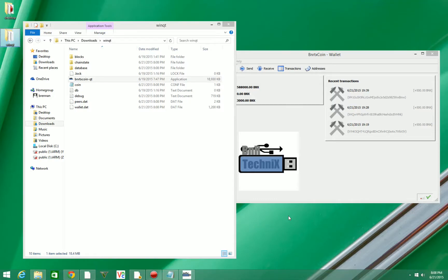Okay guys, in this video we're going to cover how to mine with an NVIDIA graphics card on the X11 BNRTX coin.